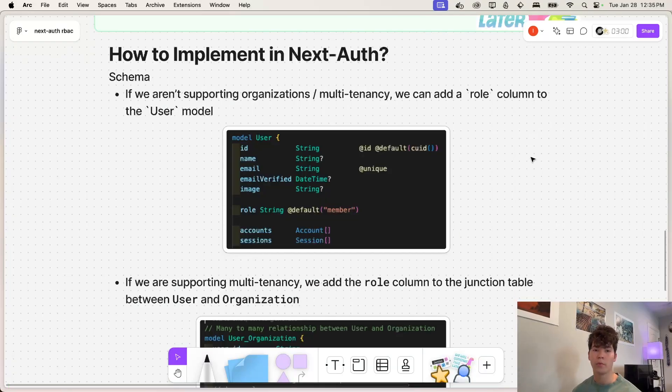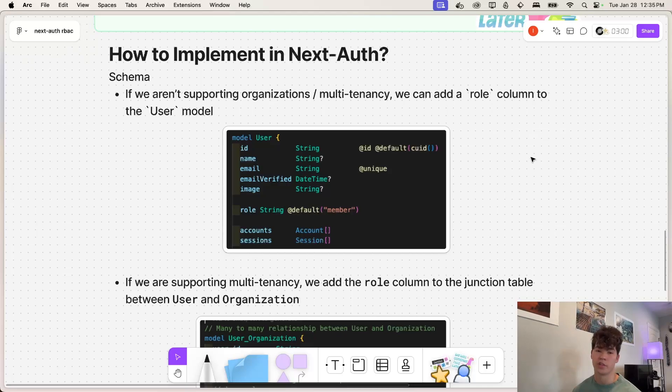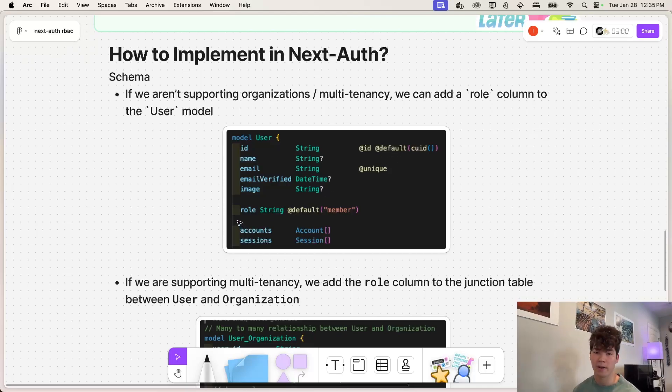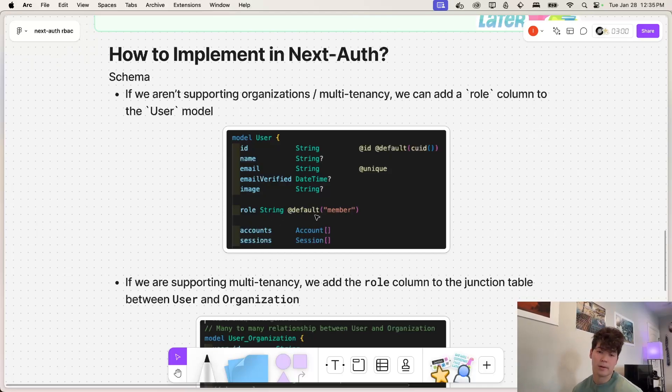So how are we going to be implementing this in NextAuth? Like last video, we're going to be using Prisma for our schema. And if we aren't going to be supporting organizations or multi-tenancy, we can just simply add a role column here to the user model. And maybe it's member, admin and owner, whatever, we're just going to set a default as member.